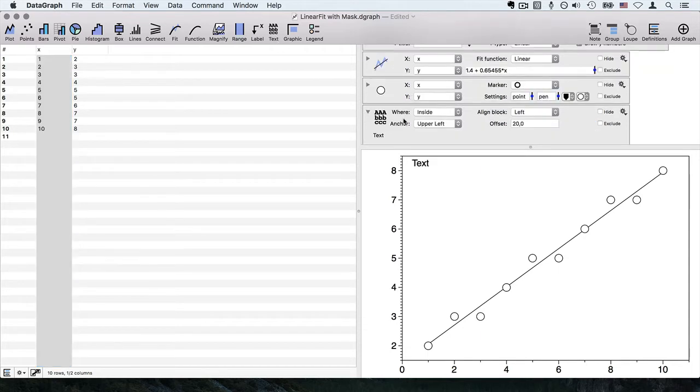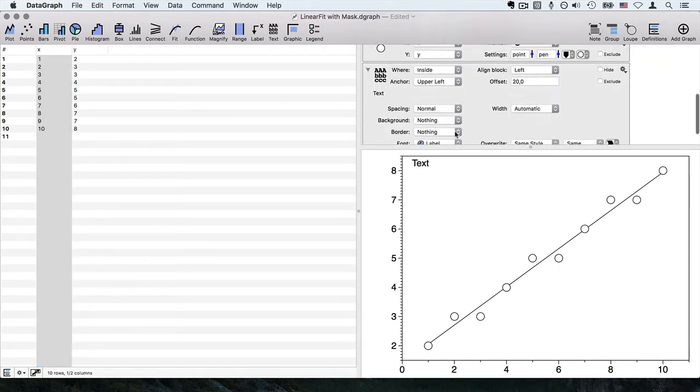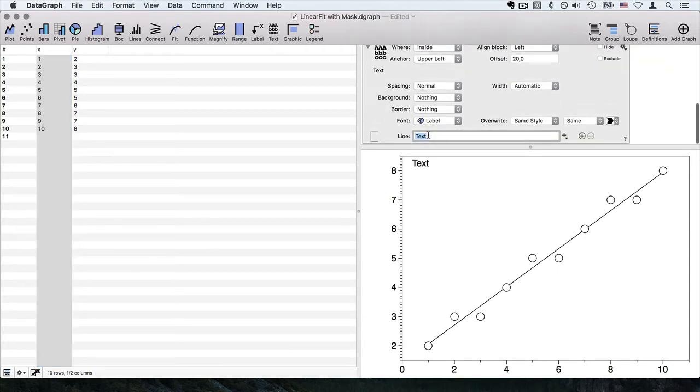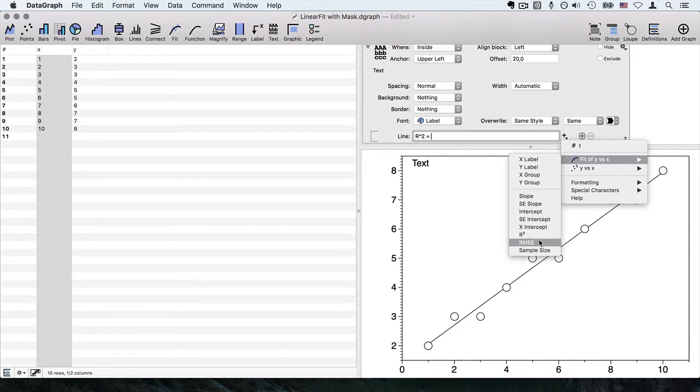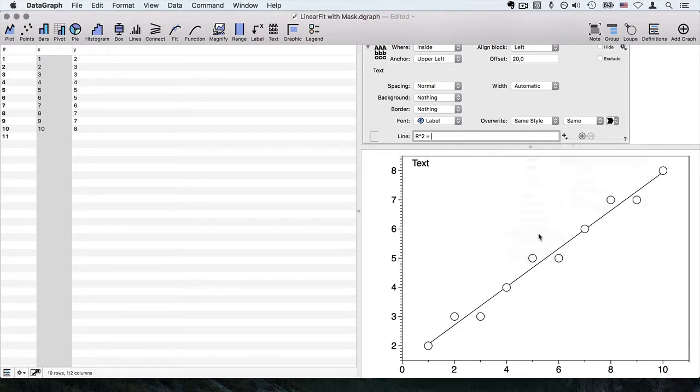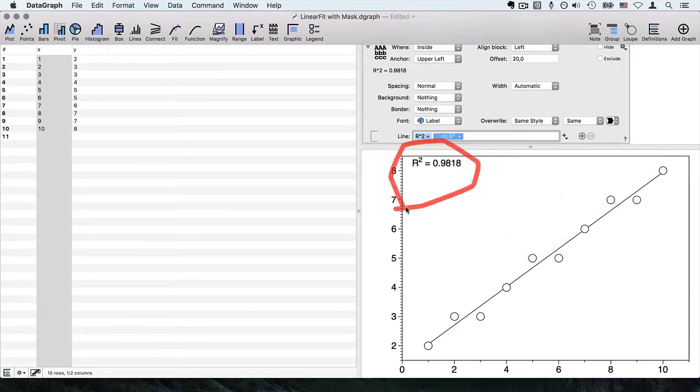If I wanted to display the R squared on the graph, I could go ahead and create a text command, and from the fit I can extract out the R squared and that will show that on my figure.